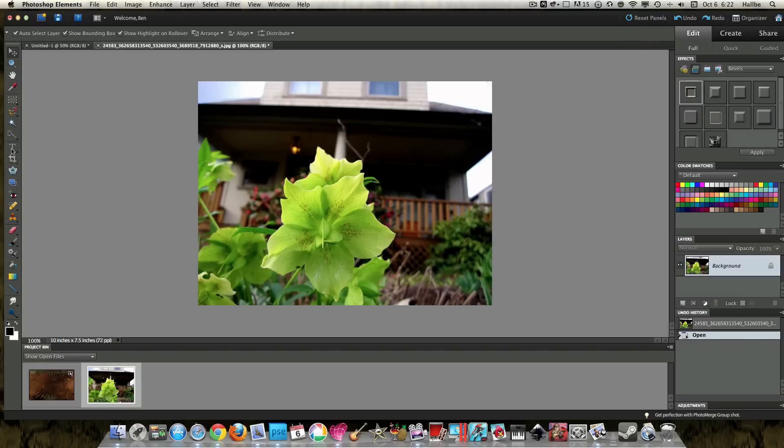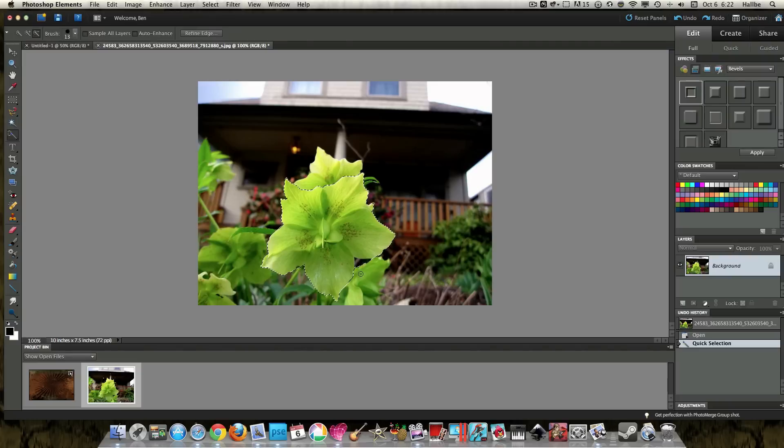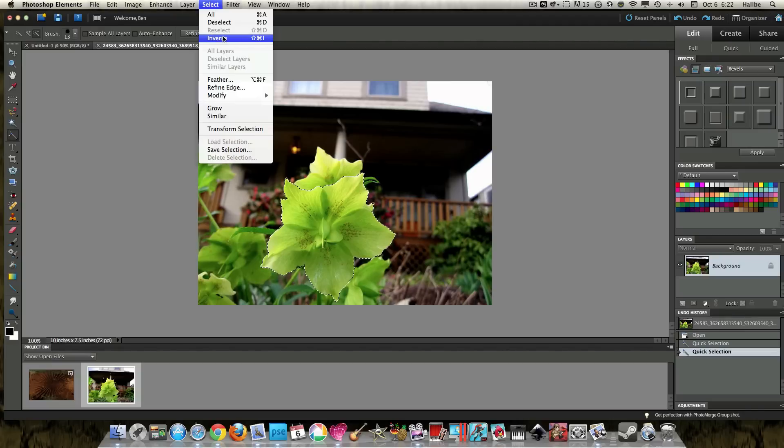What we want to do is use our Quick Selection tool, and let's just select this flower. It's an interesting flower, to say the least. And I've got a little too much here, so I'm going to hit the negative button, and that looks about right. And we'll select inverse.